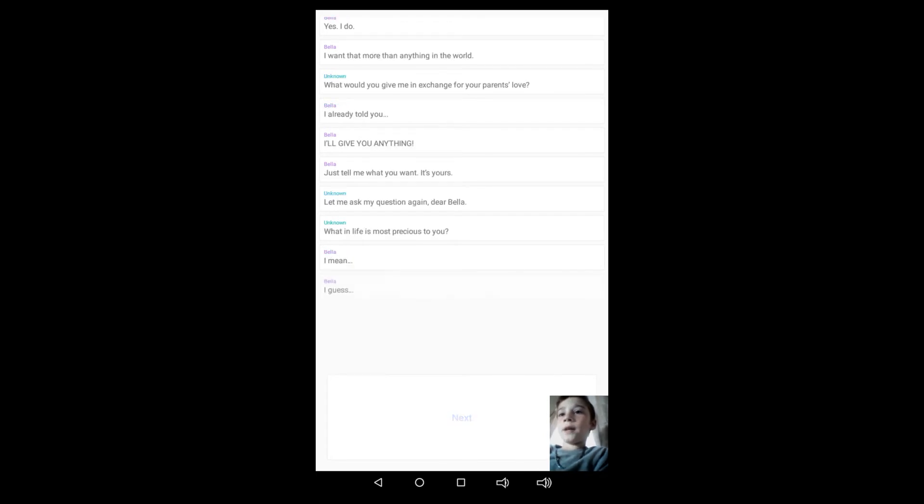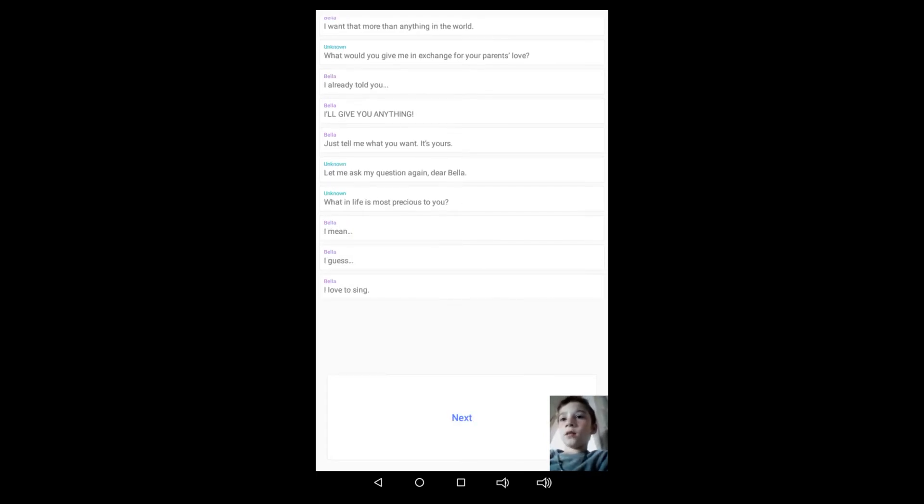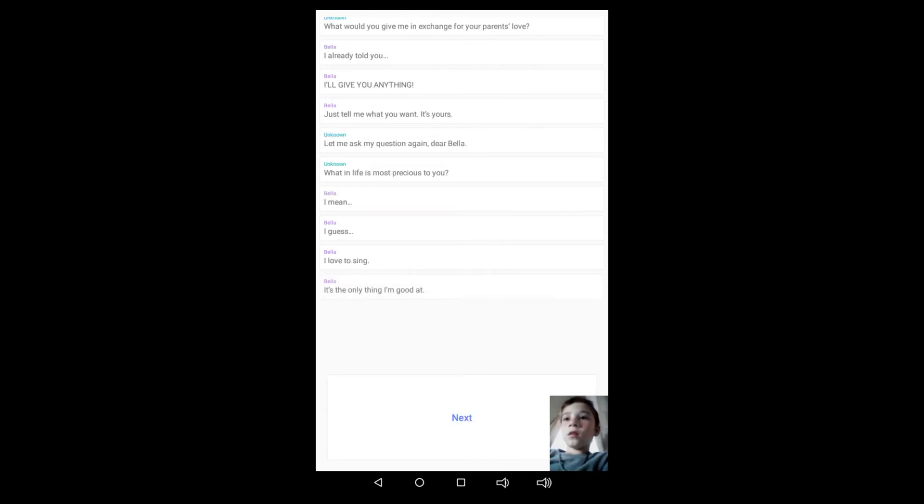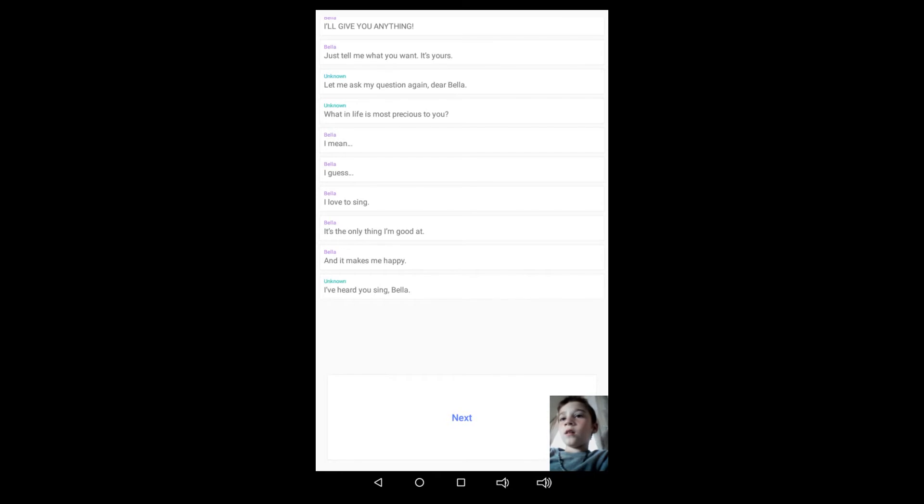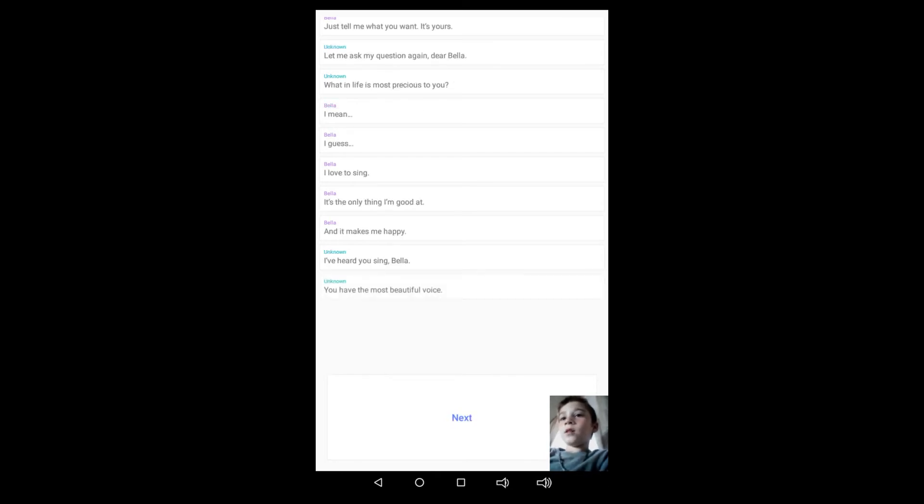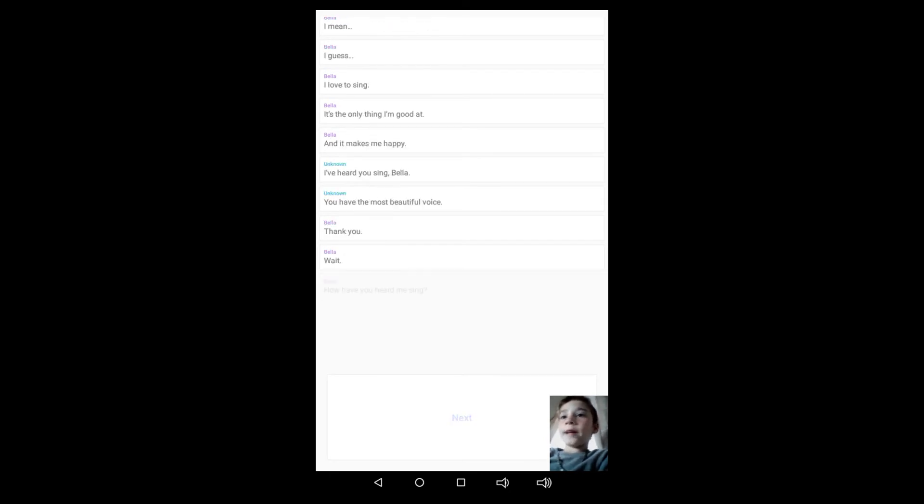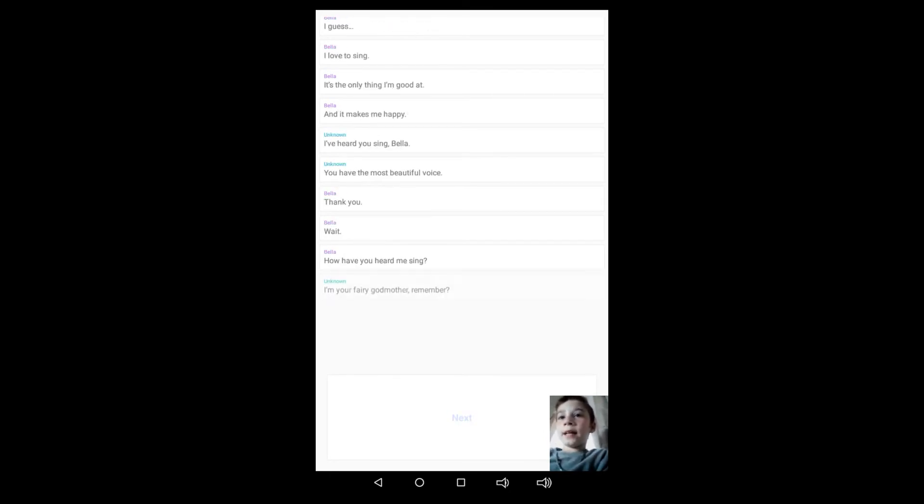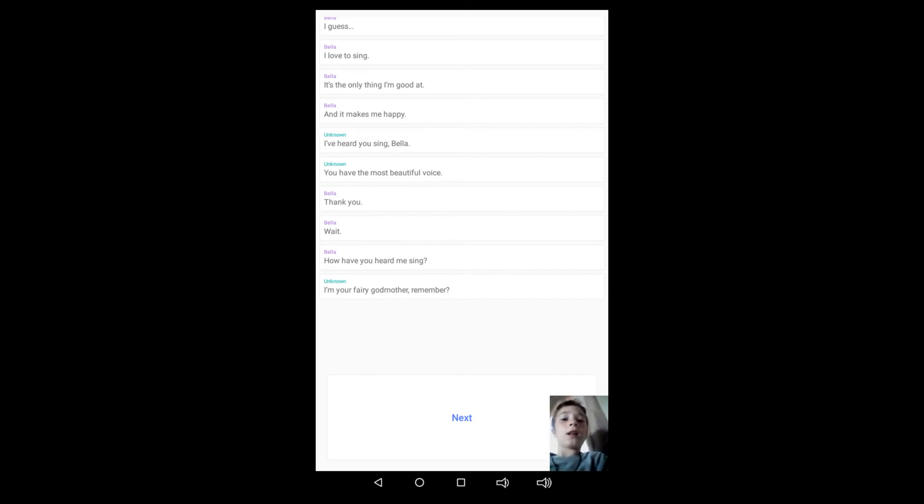Let me ask my question again, dear Bella. What in life is most precious to you? I mean, I guess... Bella's typing. I love to sing. It's the only thing I'm good at and it makes me happy. I've heard you sing, Bella. You have the most beautiful voice. Thank you. Wait, how have you heard my singing?